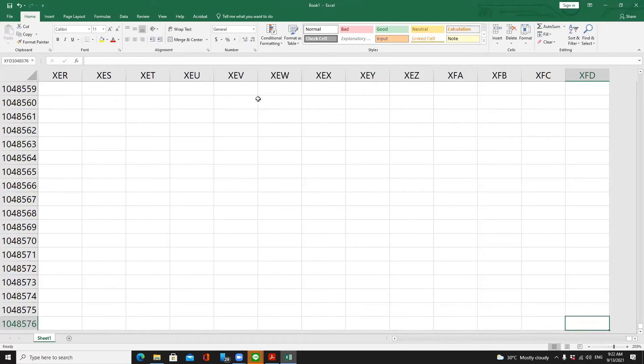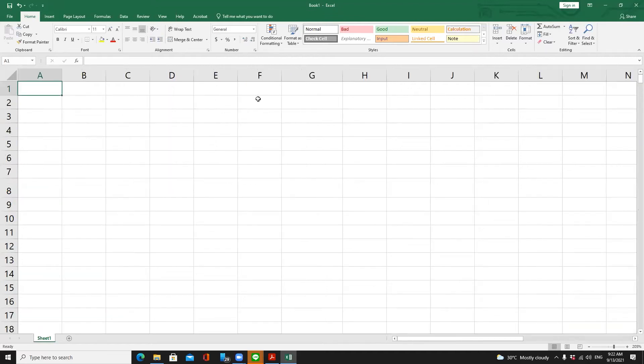Even though Excel provides millions of cells in one table, if you use them all to process data, it will be very slow if your computer doesn't have high enough capability. That's why most of the time we use up to one to two thousand cells only.